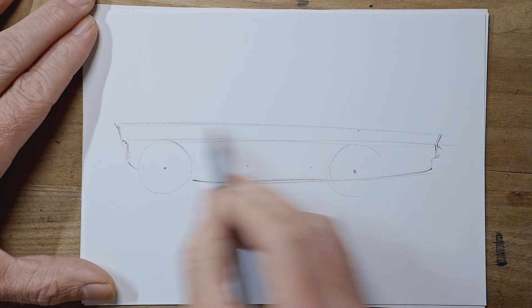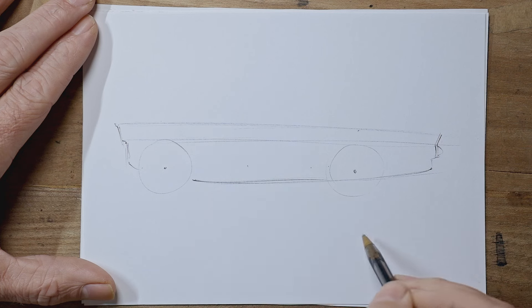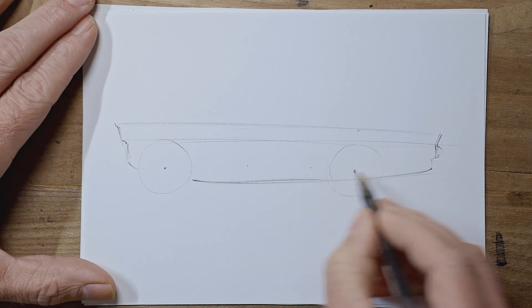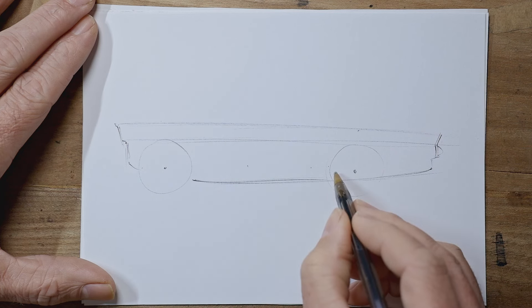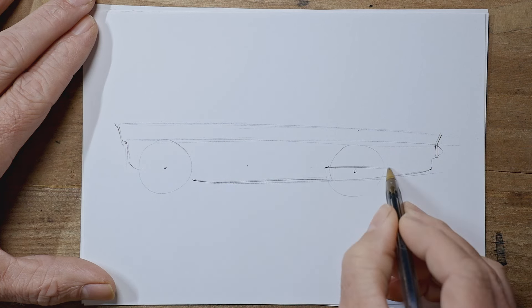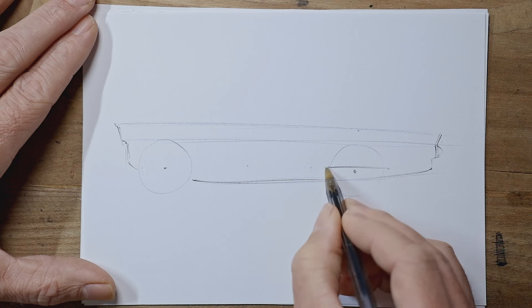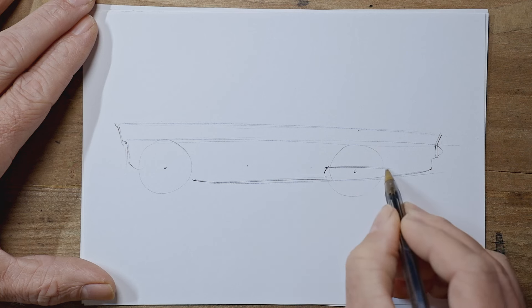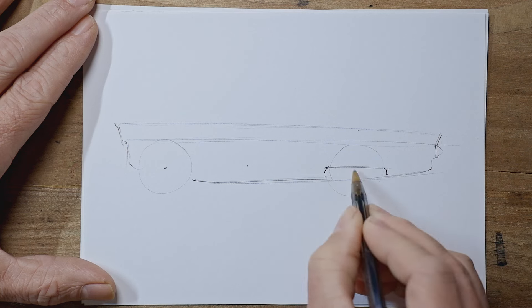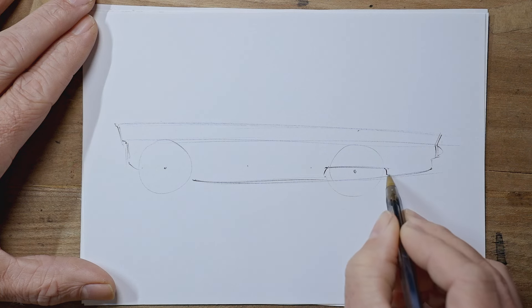So we've got the bottom of the car in. We could just finish it off actually. We've got the rear wheel is covered just above the center.